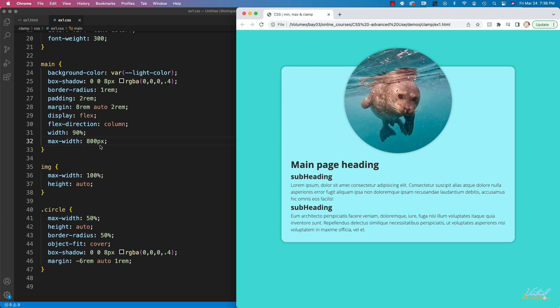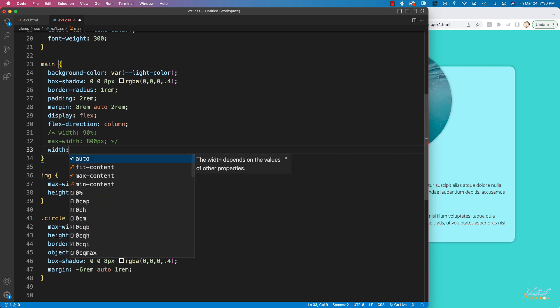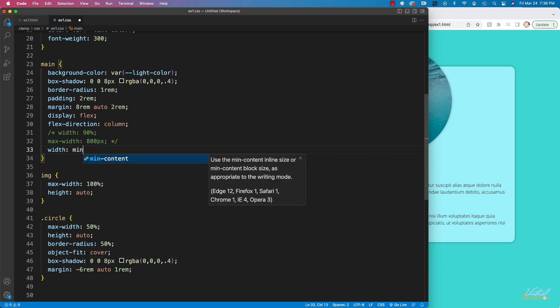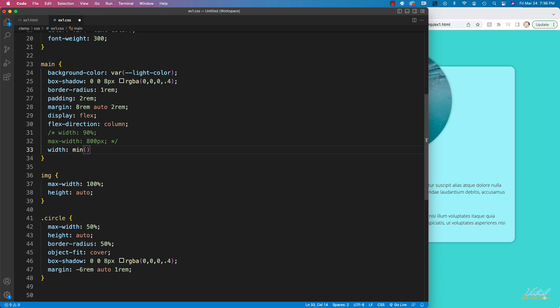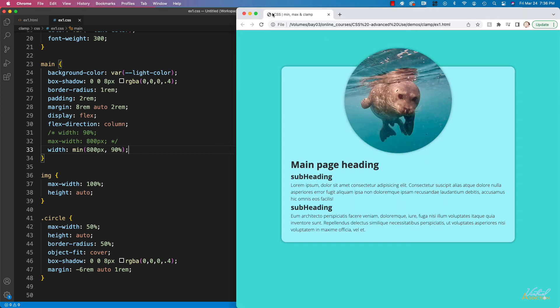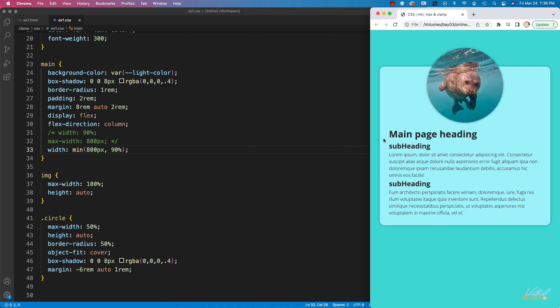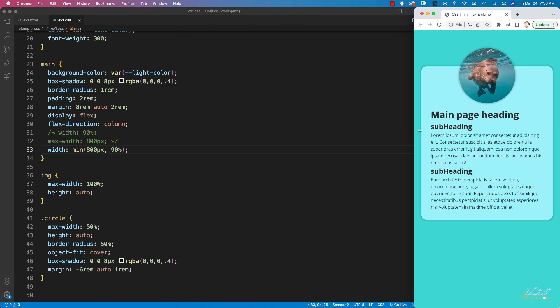Now this works fine, but instead of writing this, we can replace both of these lines of code by using width and passing in the min function. Inside of min, I'm going to put 800 pixels as my first unit and then 90% for the second value. What this says is it basically is going to look for the smallest screen size of these two values. It's doing the same thing that we had done previously, but just in one line of code. If we save this now and we refresh our page, you're going to see that nothing on my page changes. It works in the exact same manner. We're just consolidating our code down to just be more succinct and use one line.